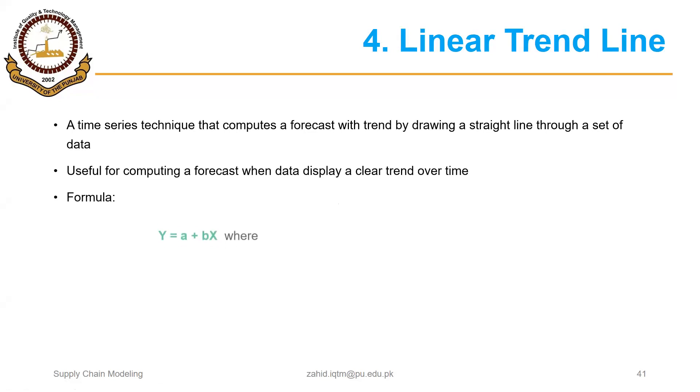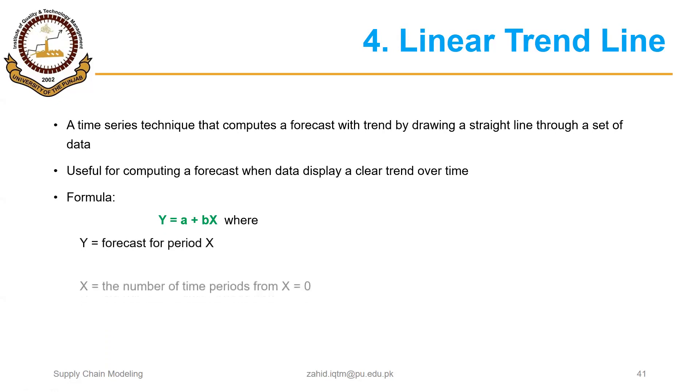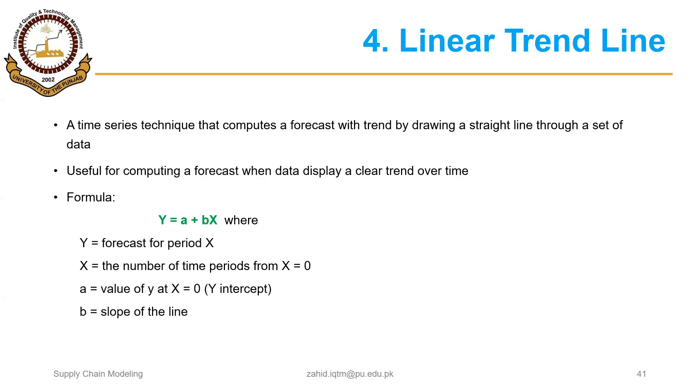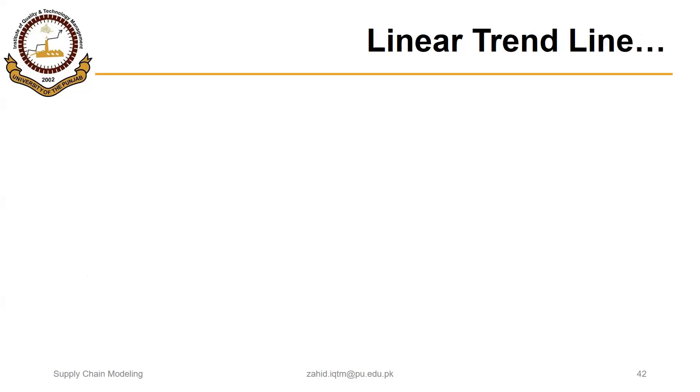So the formula for linear trend line is actually the formula for a line, so that is y equals a plus bx. This is also called regression equation, where y is in this case the forecast for period x, and x is the number of time periods, so it will have some quantifiable value, say one, two, three, and so on. A is the value of y at x equals zero, so that is called y-intercept, and b is the slope of the line.